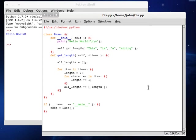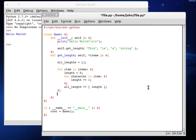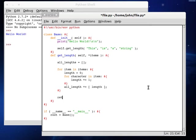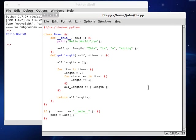When we get out of all of those for loops, we can return all_lengths. Remember to add that S onto your variable, and then it looks like that's all of it. Let's give it a go.